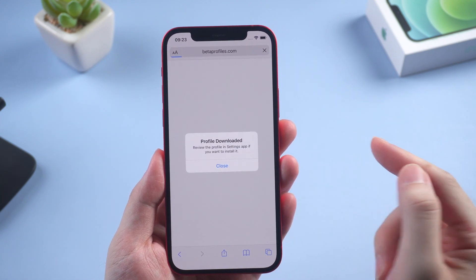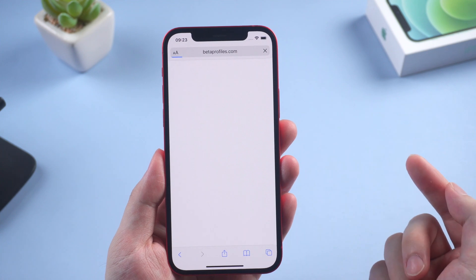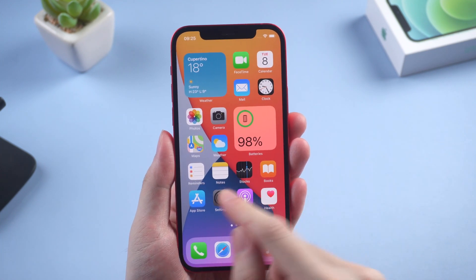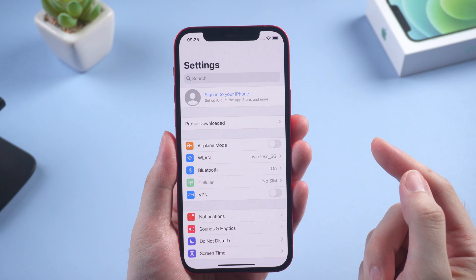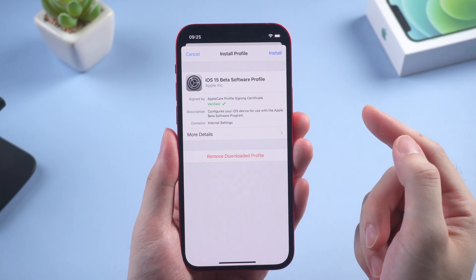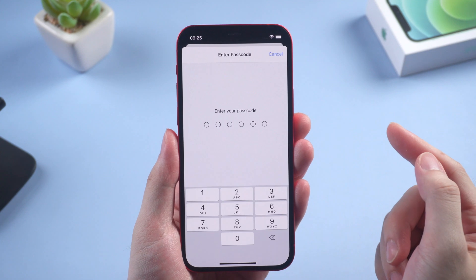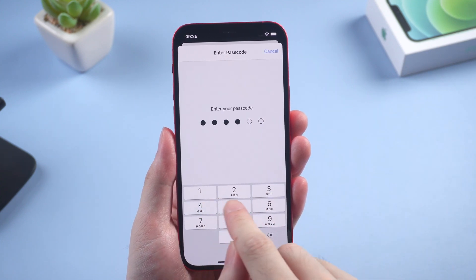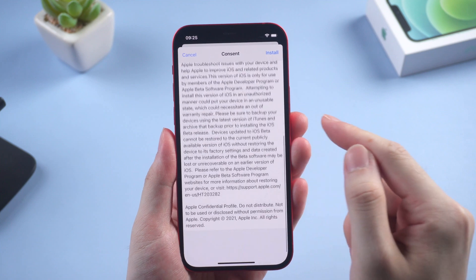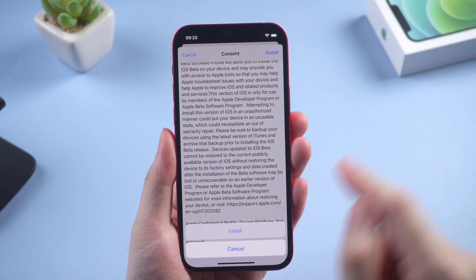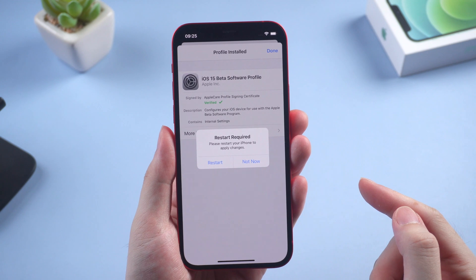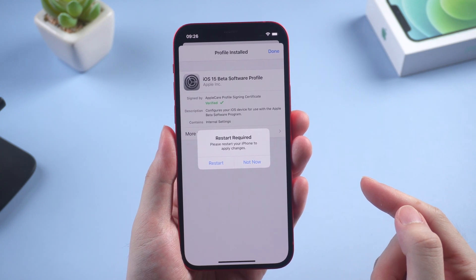Choose 'Allow' to download the profile on your iPhone, then close the popup window when the profile has downloaded. Go to Settings — here you can see the profile downloaded. Tap on it, tap 'Install', and enter your iPhone lock screen passcode. Then install the profile.